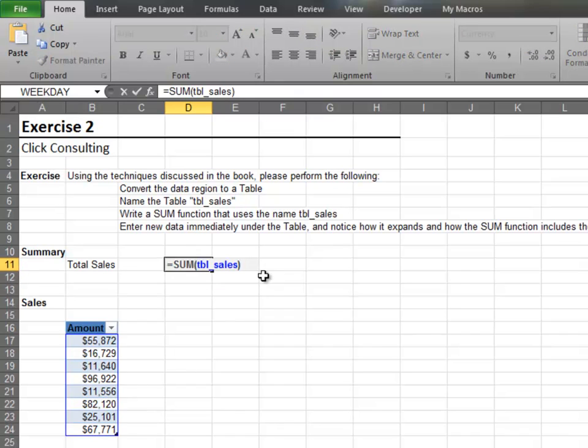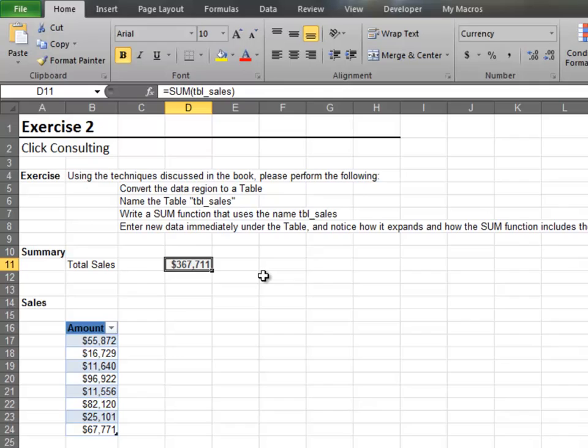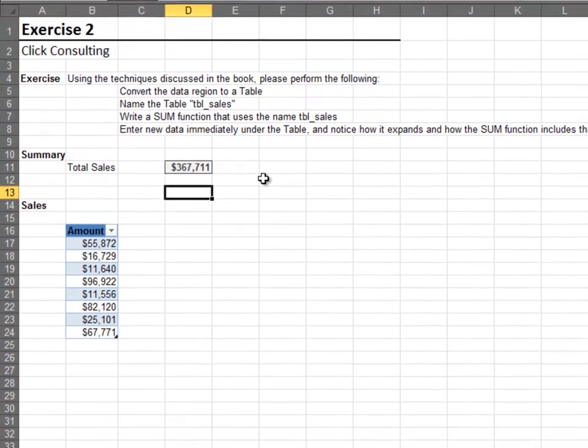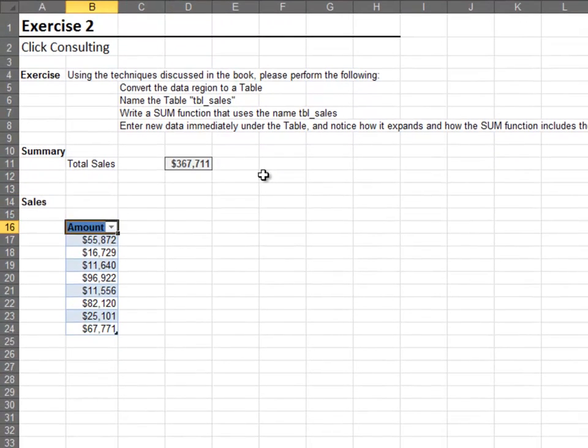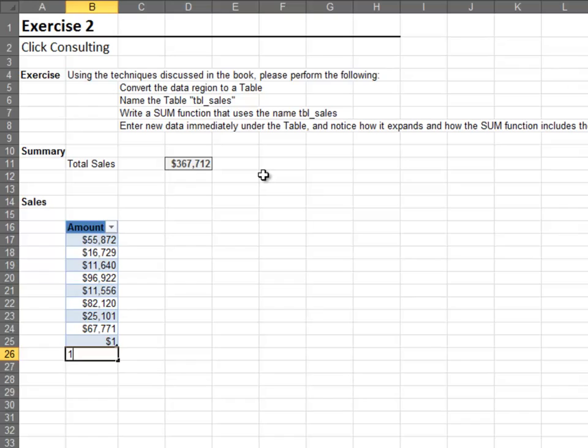Adding new values under the table causes the table to auto expand. Since the total formula used the table's name, the new values are included as expected.